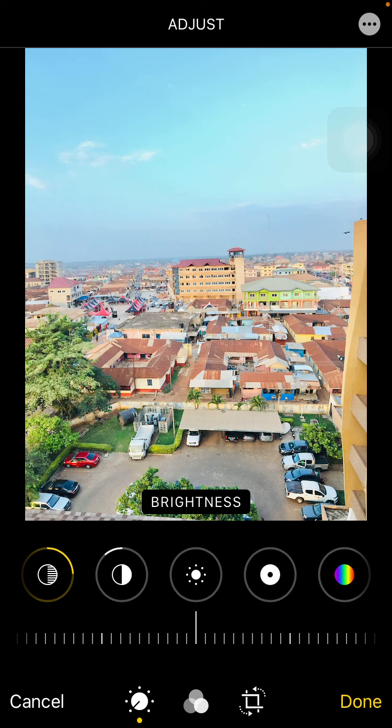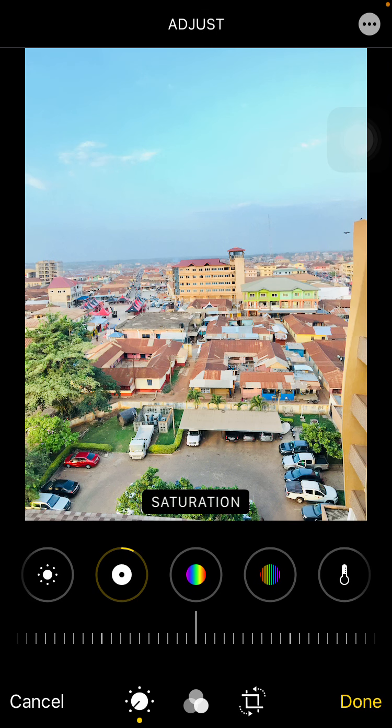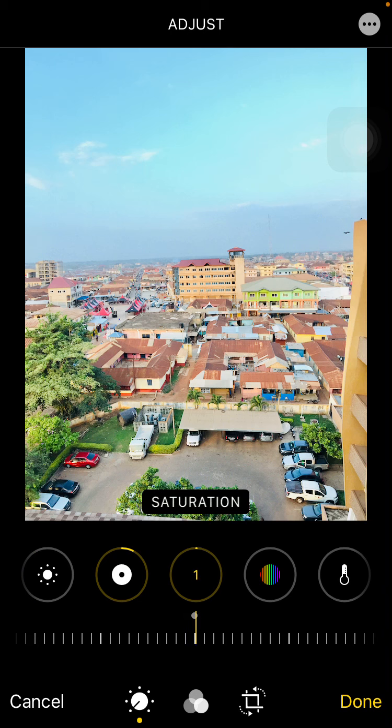I leave my Brightness as is, and the black points I pop them just a small amount. Then I come to Saturation and move it forward a little bit, around four.